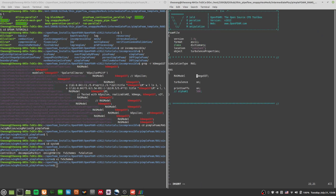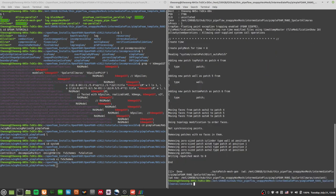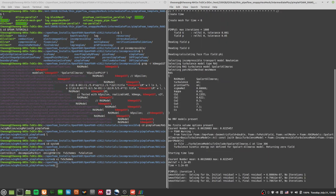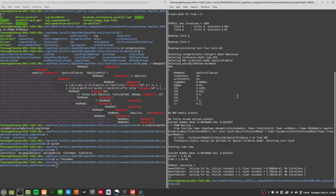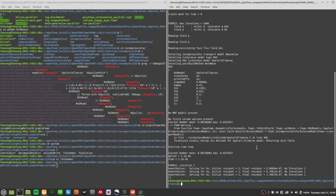This time I want to change it to Spalart-Allmaras. You don't have to worry about the spelling — if we made any errors, when we start running pimpleFoam it will tell us. The autopatch is done. Let's run pimpleFoam. It won't give an error per se, but it has a warning.